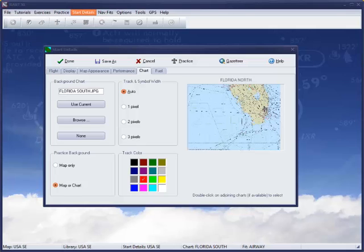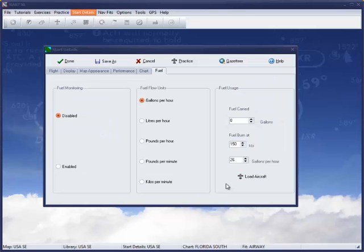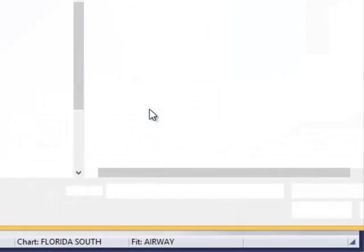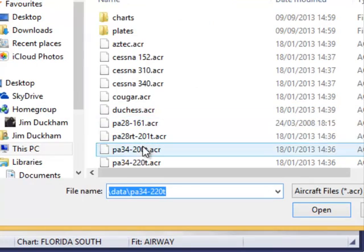In a later video, we'll show you how to register other maps you have scanned for use in RANT. Finally, in this section, you can determine your fuel usage rate from a selection of popular aircraft, or you can create your own aircraft file elsewhere in the program.